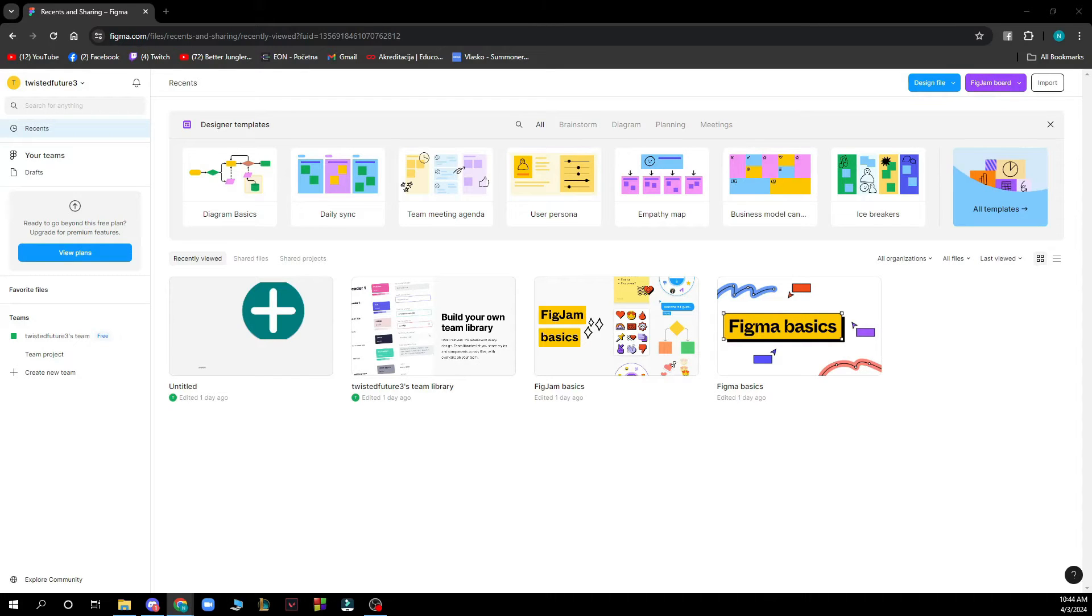Hello and welcome back to this channel where today I'll be showing you how to duplicate a frame in Figma.